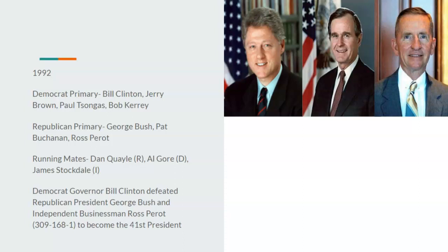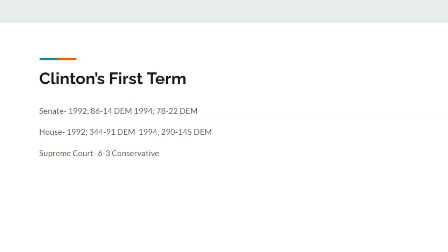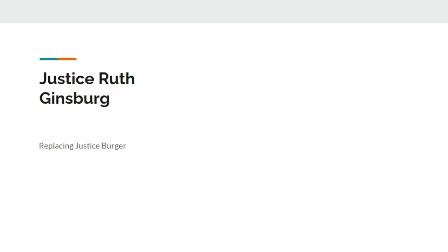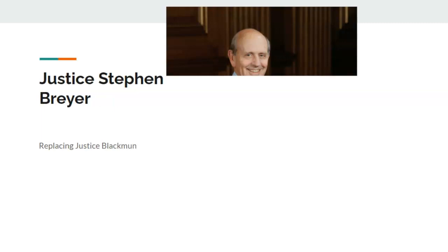Within Clinton's first term after 1992, Democrats have an 86 to 14 majority in the Senate and a 344 to 91 majority in the House. After 1994, Republicans make huge gains but Democrats still hold a 78-seat Senate majority and a 290-seat House majority. Bill Clinton would nominate two Supreme Court justices, making the court 6 to 3 conservative for the first time in years — decades even. Justice Ruth Bader Ginsburg would replace Justice Burger — the first person mentioned in this video — and Justice Stephen Breyer would replace Justice Blackmun.